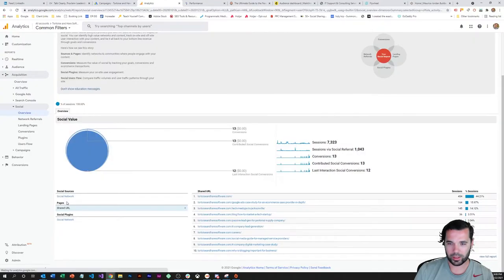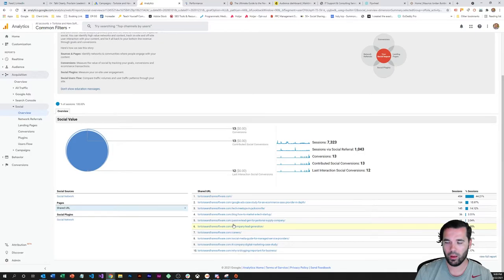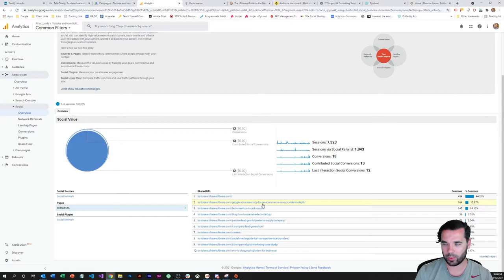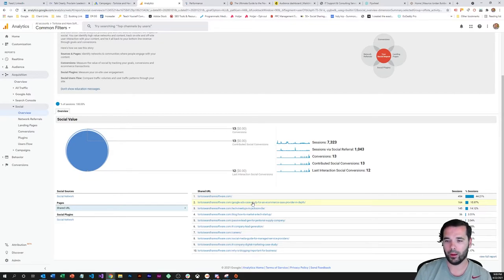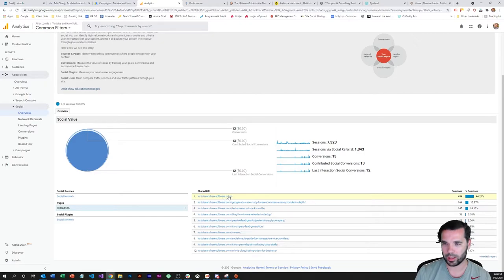I also like to kind of take a look at this shared URL metric, so this can kind of give you directional feedback on what the most engaging content was that you shared on social media. Like for instance this Google ads case study here, I know got a ton of engagement on Reddit, so definitely not surprised to see it here in the top shared URLs on social report. And then the home page is usually going to be the top spot or whatever page that you're linking to as your page.